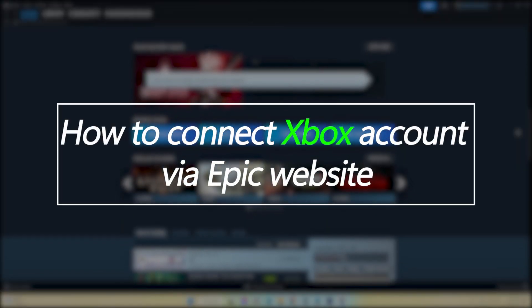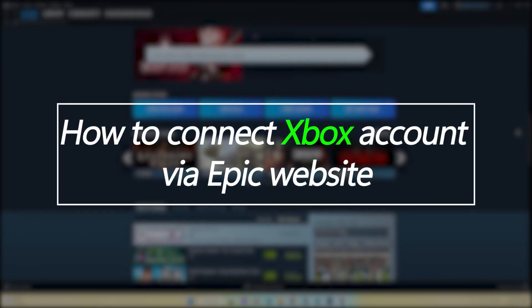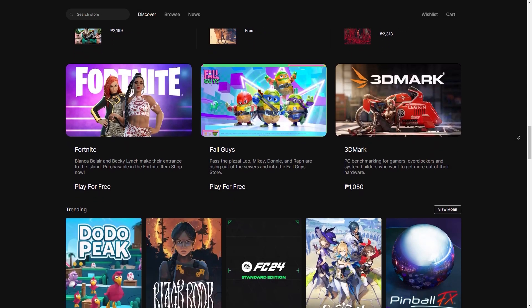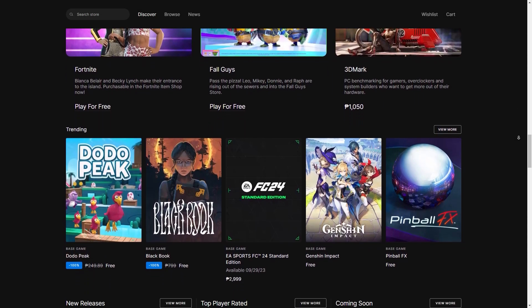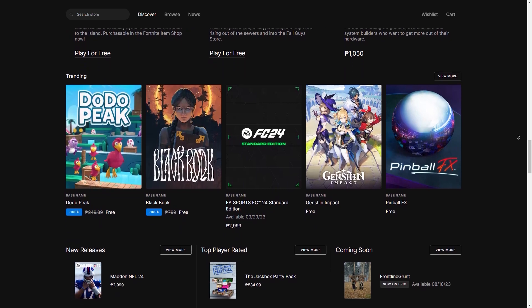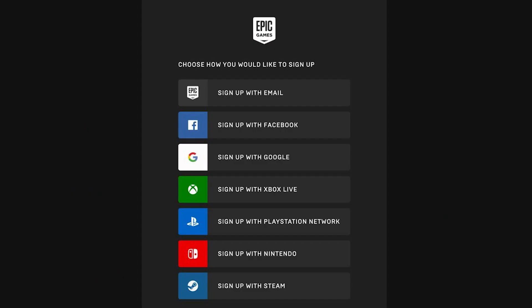Let's run through the ideal step-by-step process for linking your Xbox Live Gamertag to your Epic Games account directly on the Epic website. Sign in to your Epic Games account through the Epic Games official website, using the email and password associated with the Epic profile you want to link to Xbox Live.